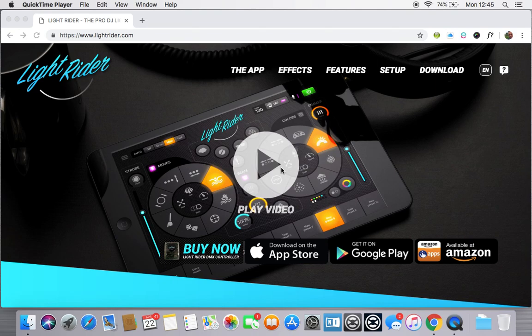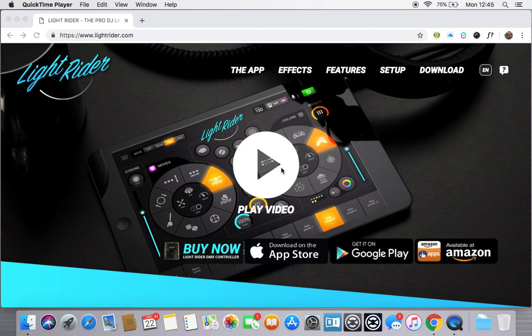Hi there and welcome to another LightRider Tips video. Today I want to talk about Hardware Manager and how you can use this little app, either on your Windows computer or MacBook, to set up your LR512 or the MyDMX Go hardware interface.